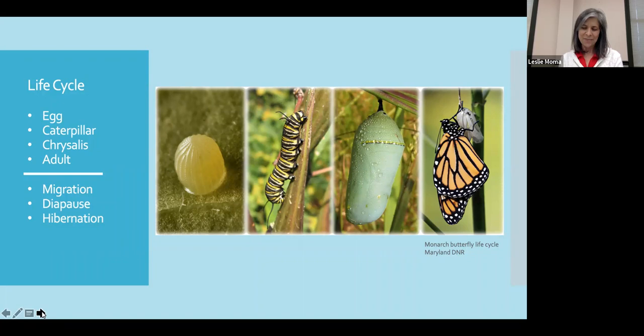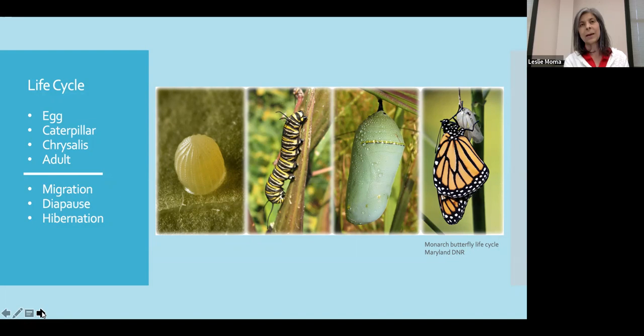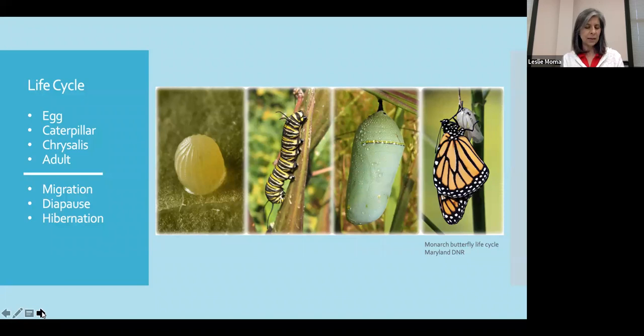Other caterpillars will develop spines or hairs, making them less appealing to birds or other predators. Still other caterpillars will dine on very specific plants, which will make them unpalatable to birds and serve as a warning. Other strategies include feeding at night or on the undersides of leaves, so that they can do that under shelter as well.